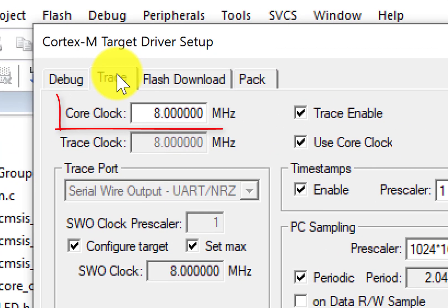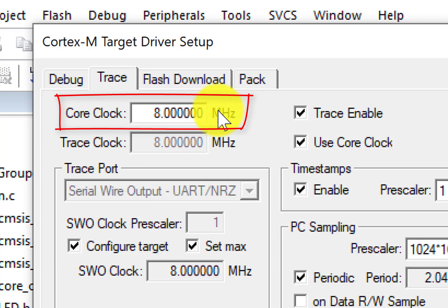Go to the trace page. Enter the core clock frequency. Make sure that this frequency matches the processor core frequency set by your software. The debugger uses this to calculate timings for trace capturing and displaying.